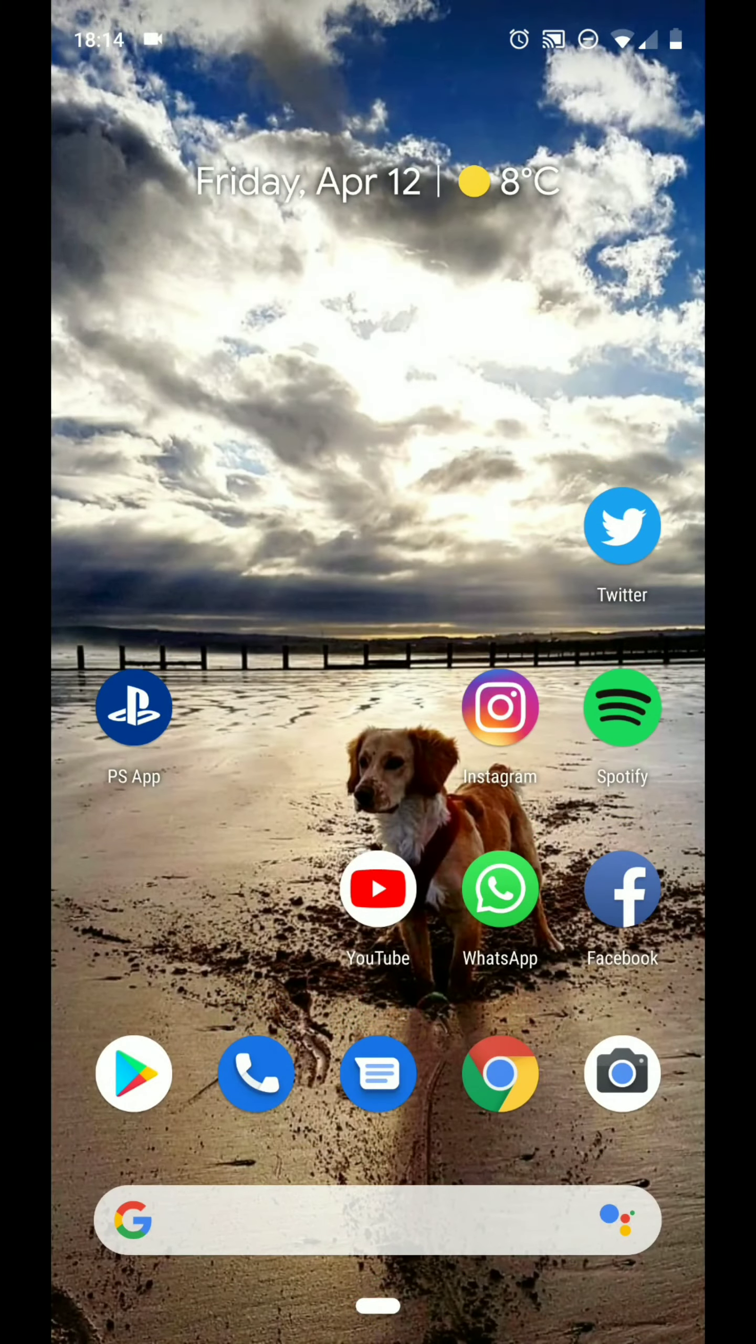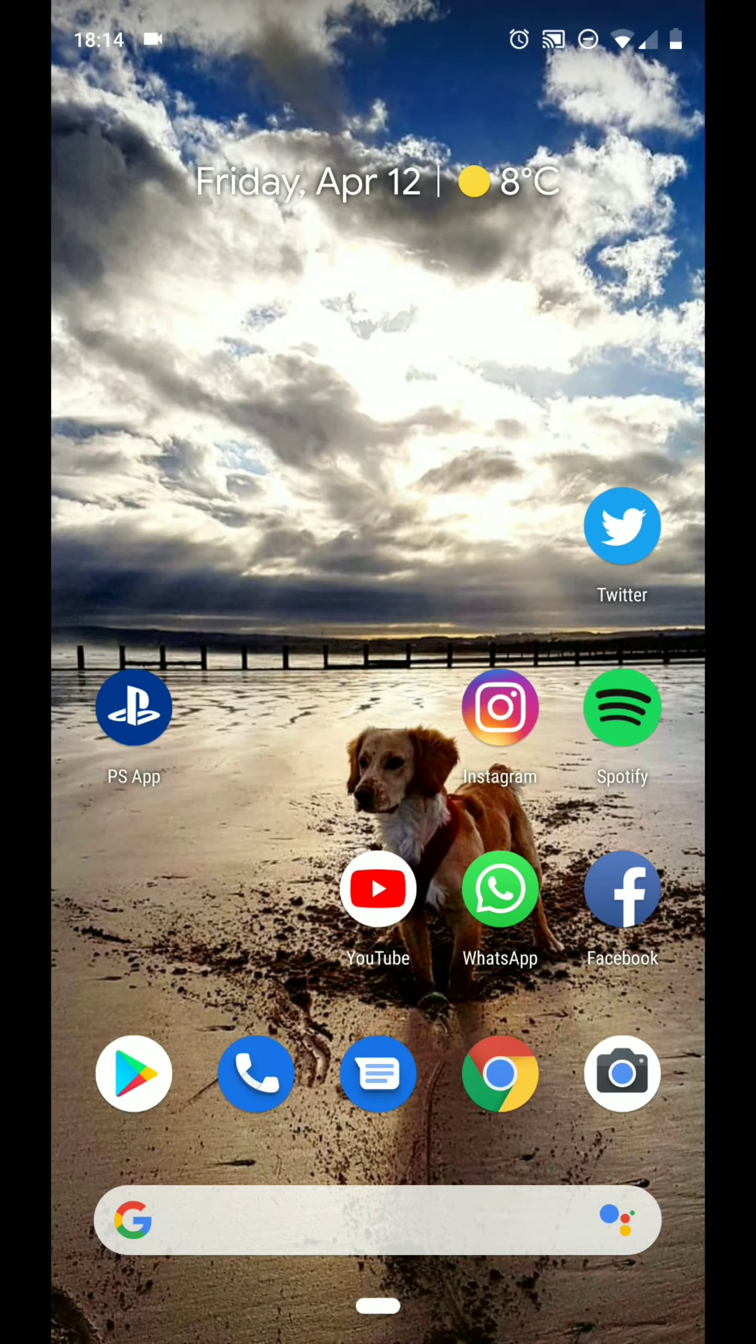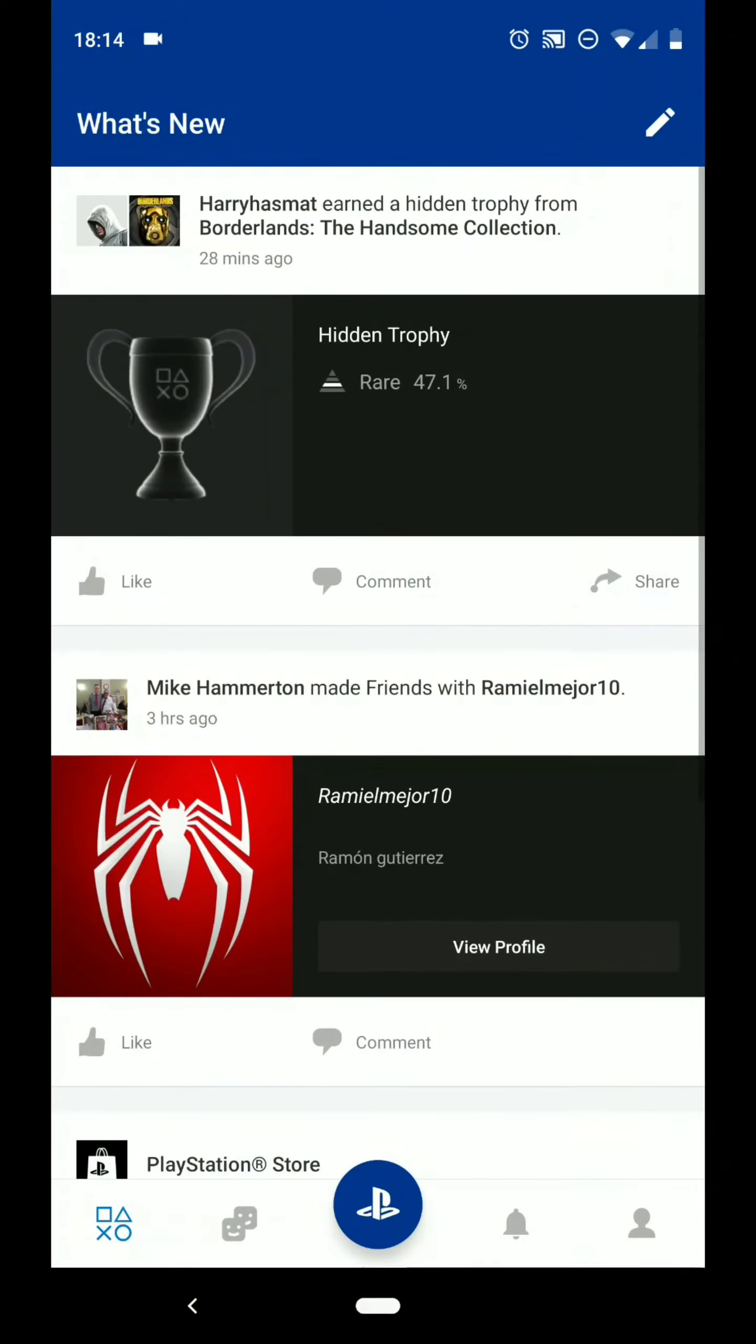I've already got it downloaded, so if you want to click on the PlayStation app, it'll ask for your online login details. That's just your email address that you made to create your account on the PlayStation and the password.